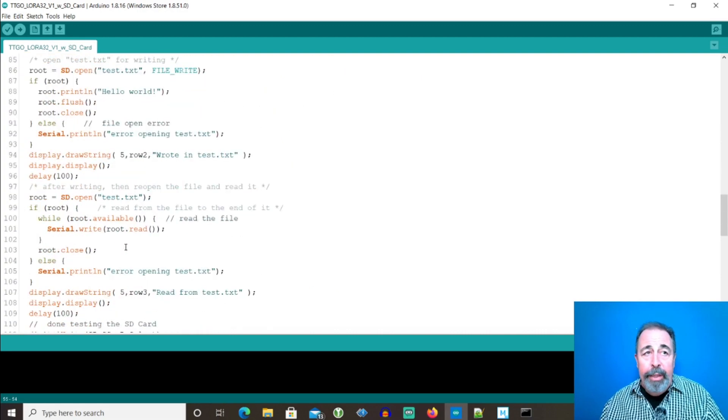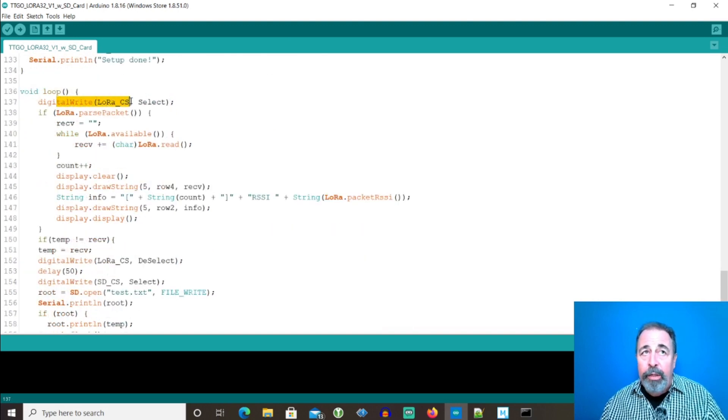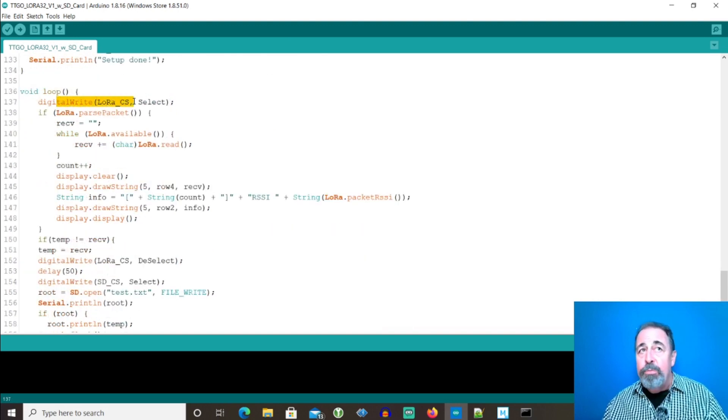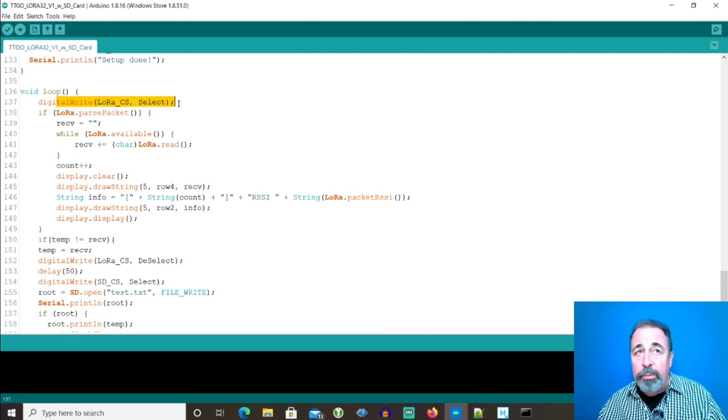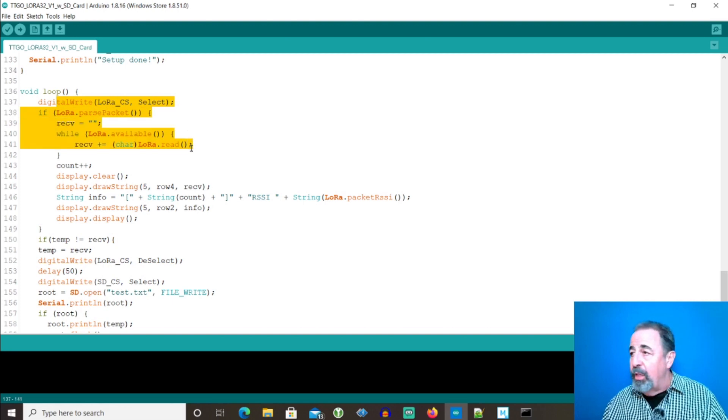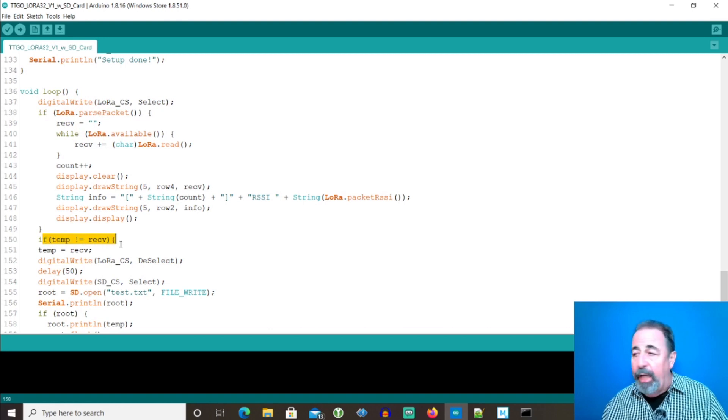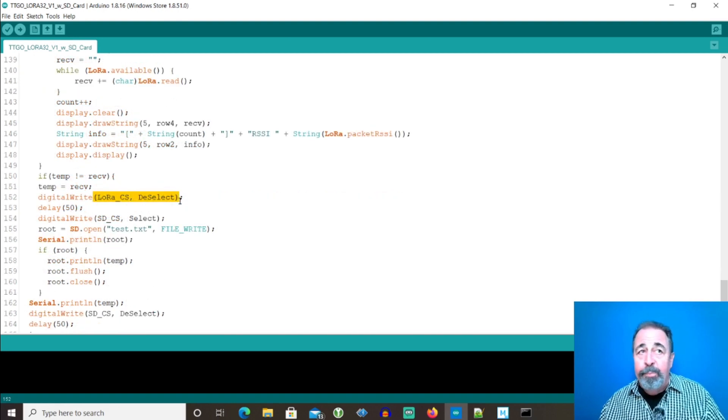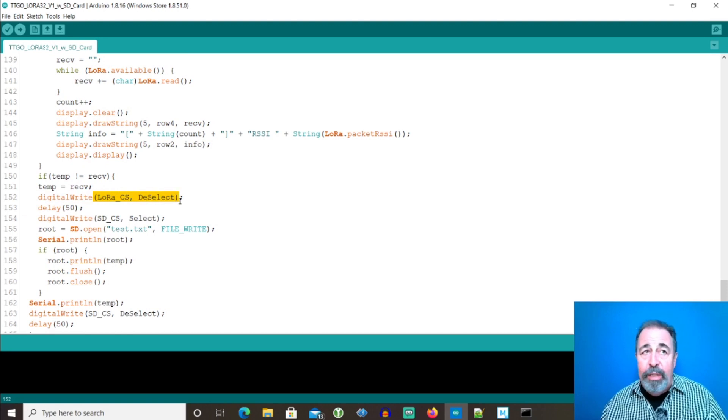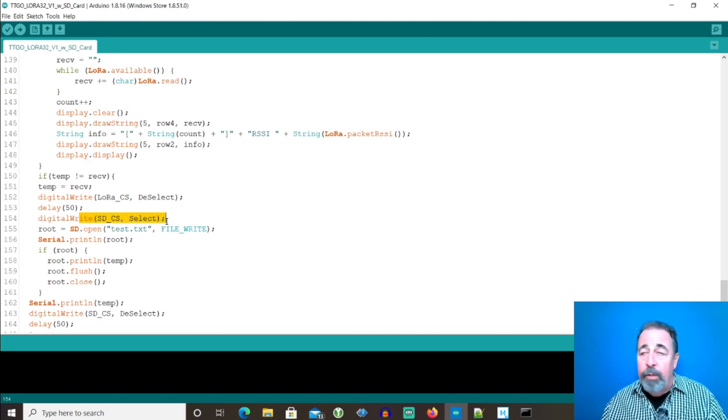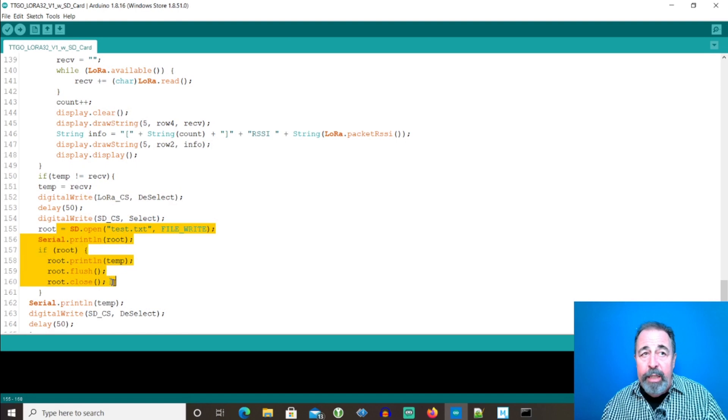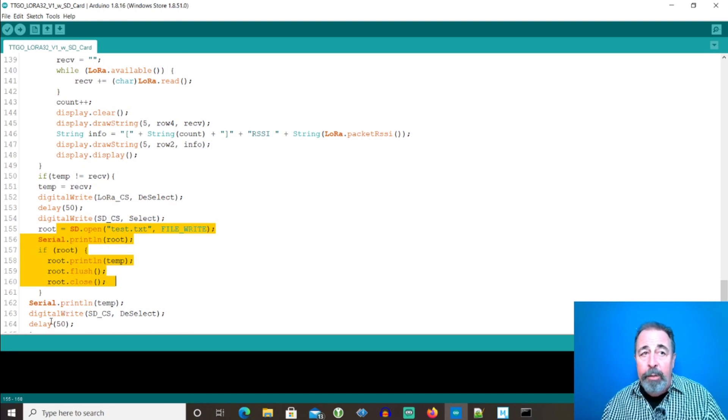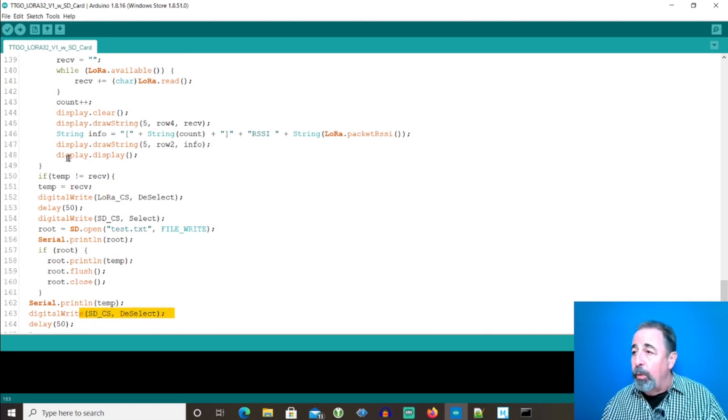Down here in void loop, you see I set the LoRa CS chip select pin to select. We define select as low previously in the code. And we attempt to receive a LoRa packet. This checks to see if a new packet was actually received. And if a new packet is actually received, we set the LoRa CS pin to deselect and set the SD CS pin to select. And we go on to write the output to the SD card. And then we set the SD card CS chip select pin to deselect and loop through.